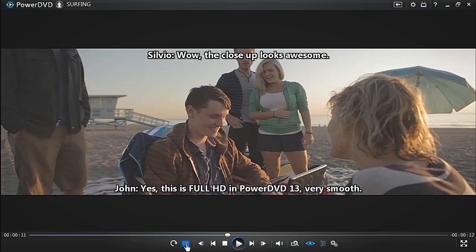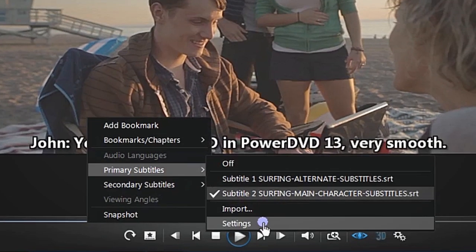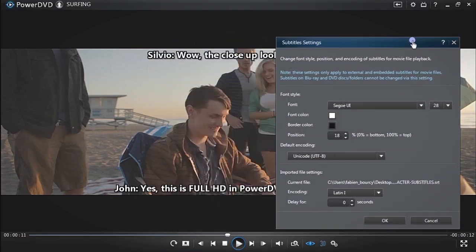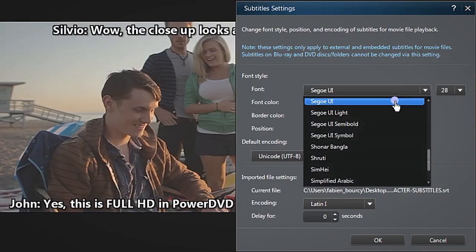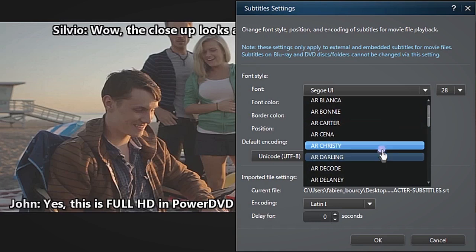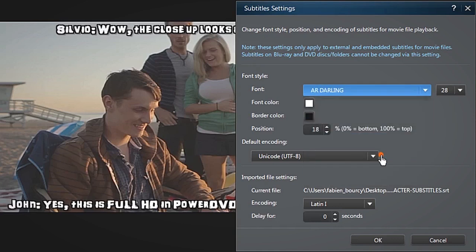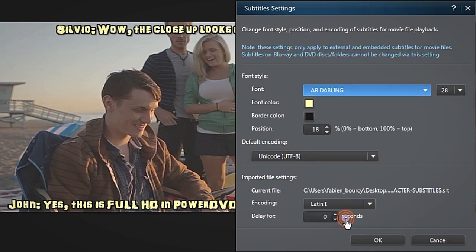It's easy to customize the appearance of subtitles. Open the Settings dialog box and choose Font, Color, and Size.